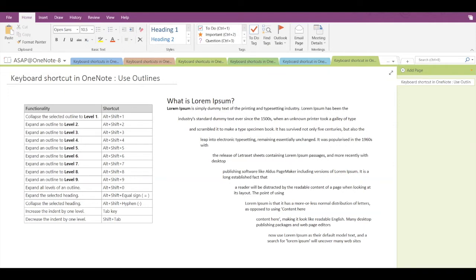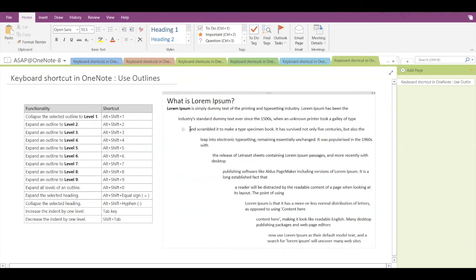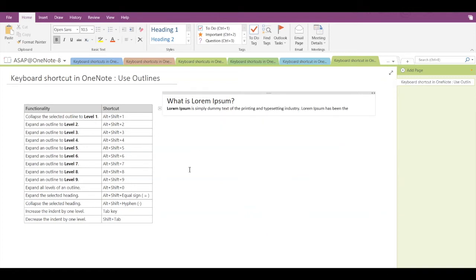The first shortcut is how to collapse the selected outline to level one. As you can see, there are different levels — level one, level two, level three, all the way up to level nine. To collapse to level one, the shortcut is Alt plus Shift plus 1. If you press this, the selected outline will be collapsed to level one.